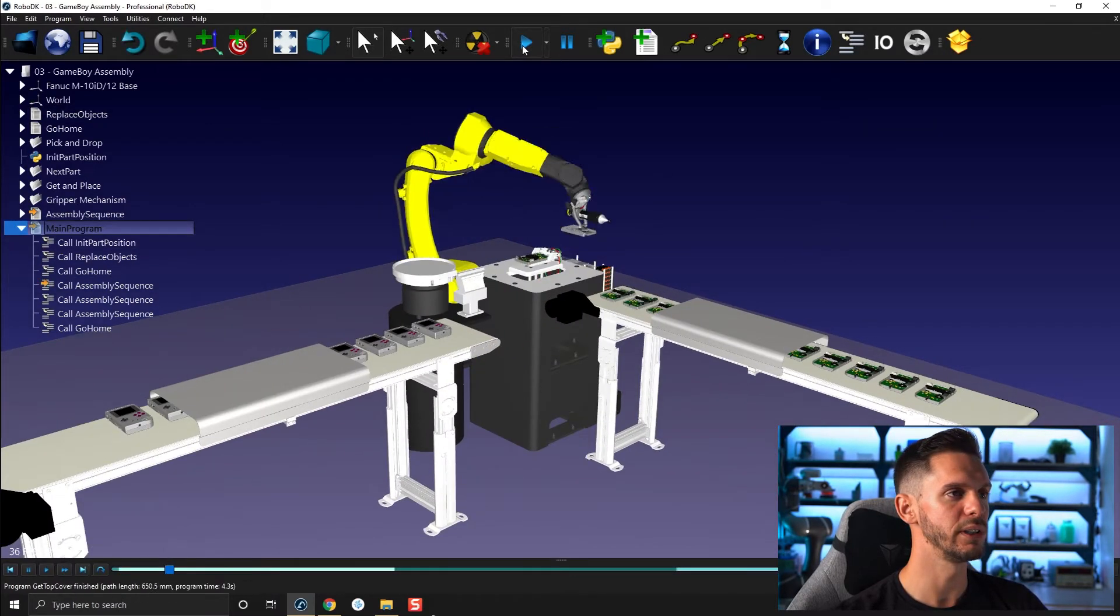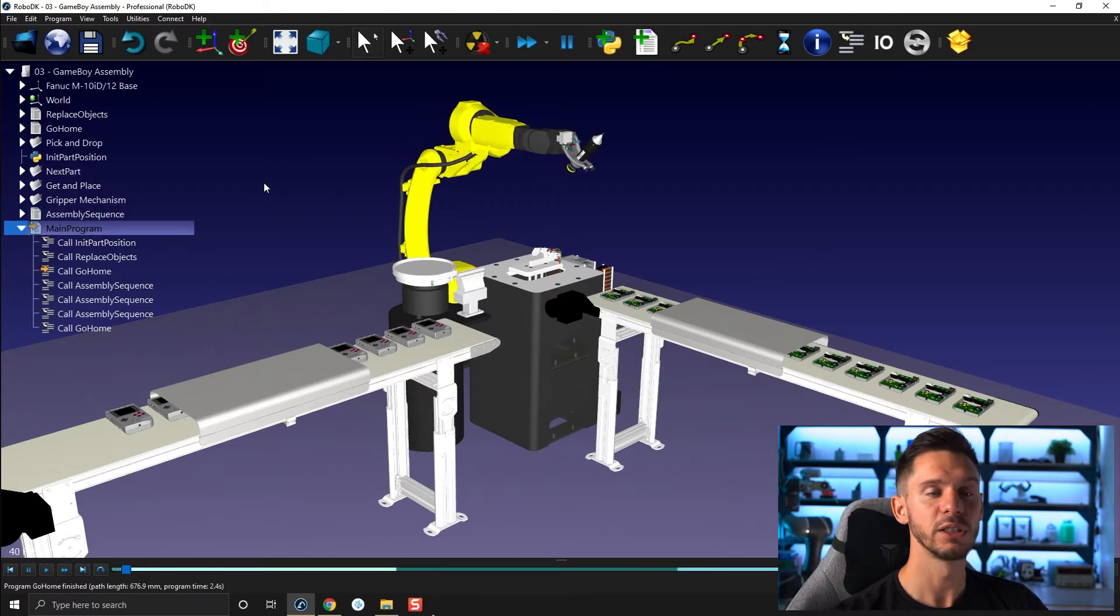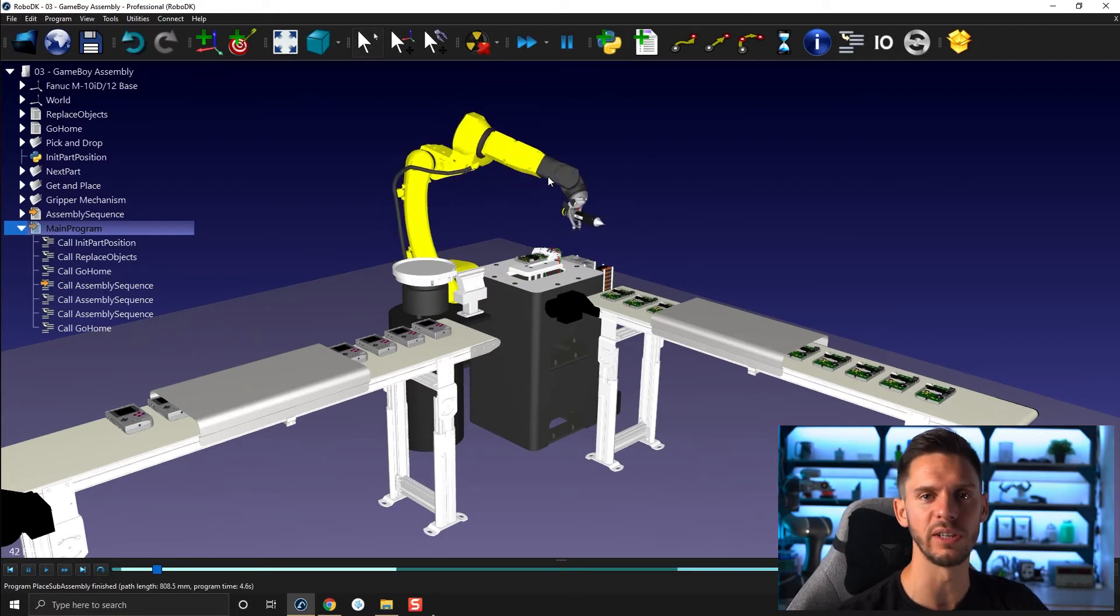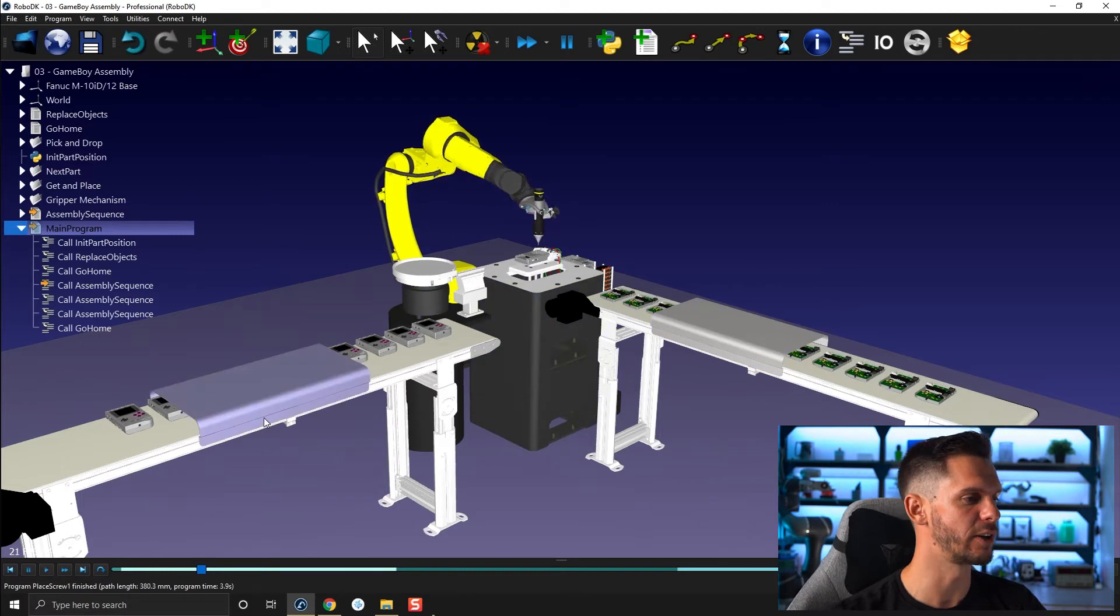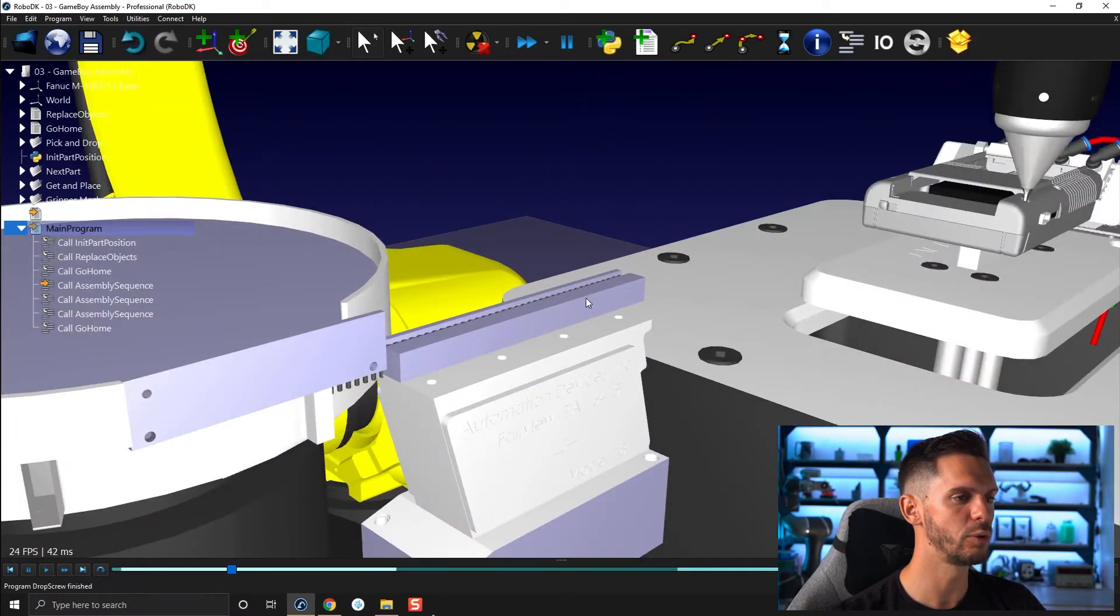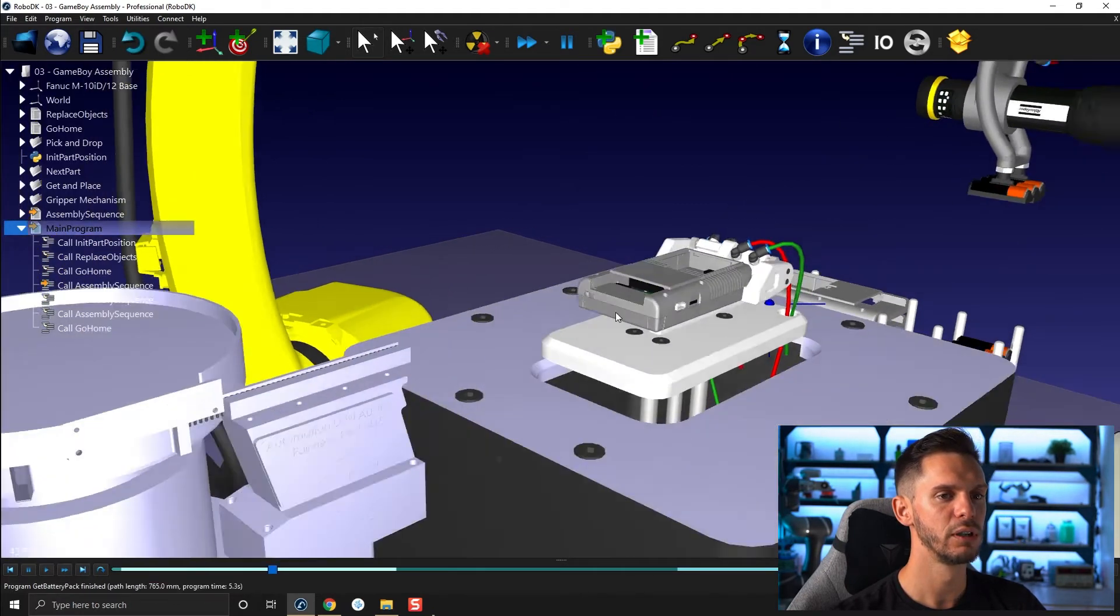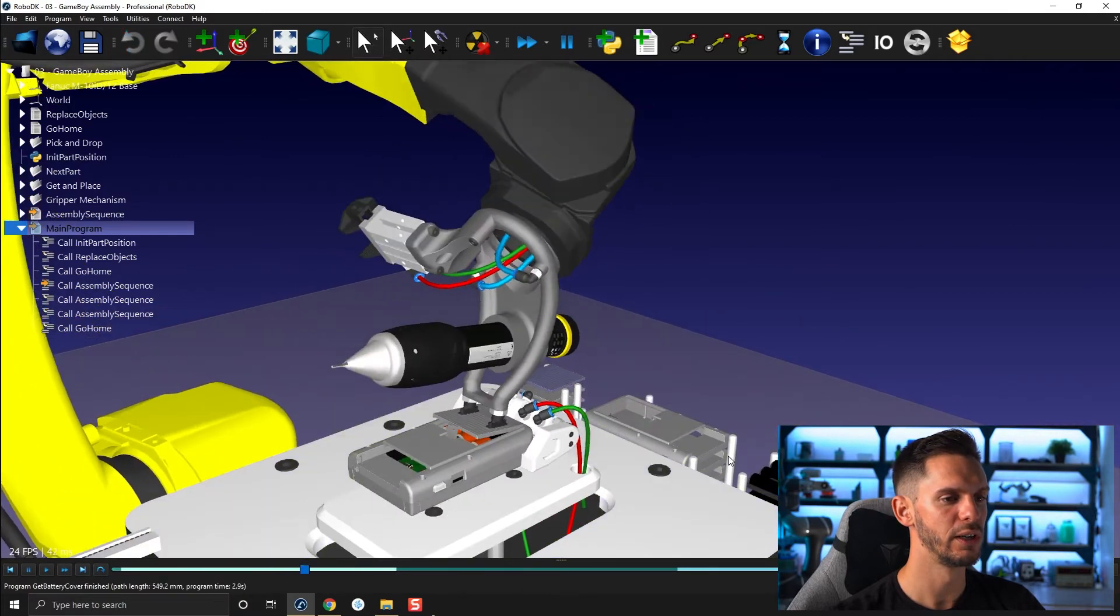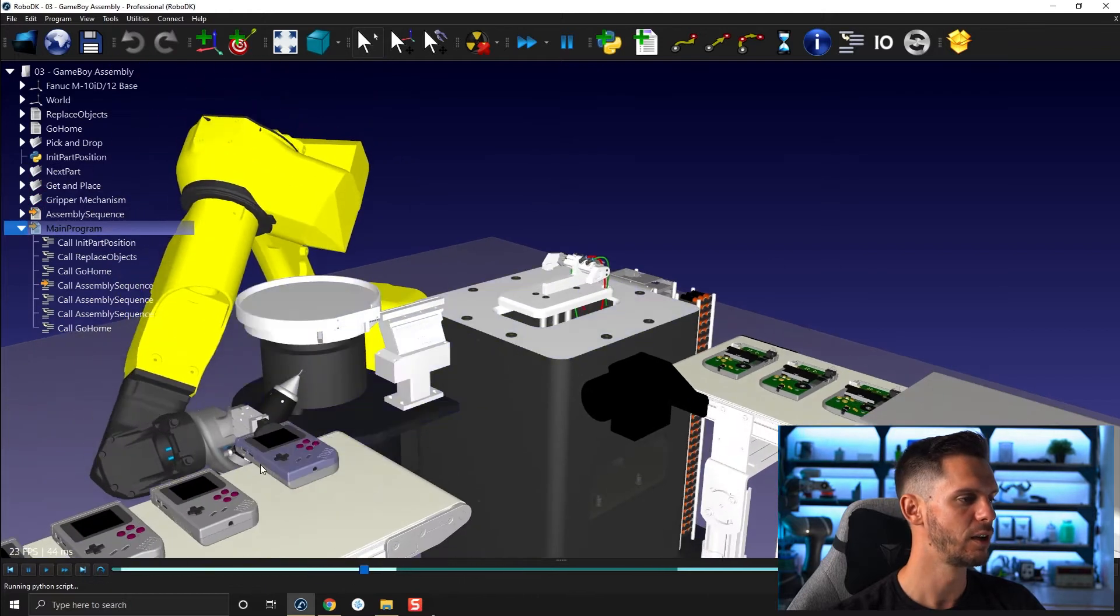So here, for this one, we have many mechanisms. I'm gonna just reset that up real quick. So in this station, we have many mechanisms working together. We have one conveyor here, another conveyor here. So that's two mechanisms. We have here one part feeder bringing in the screws. We have another part feeder here for the battery pack. We have another one here for the back plane.